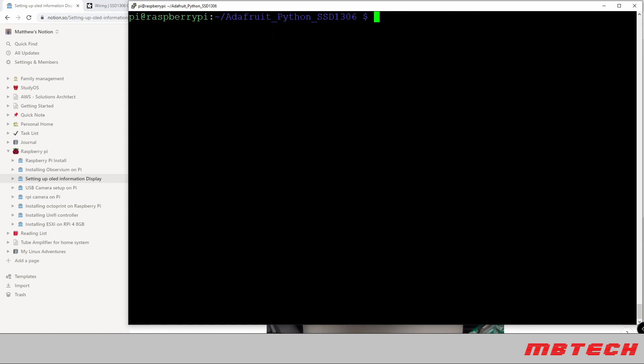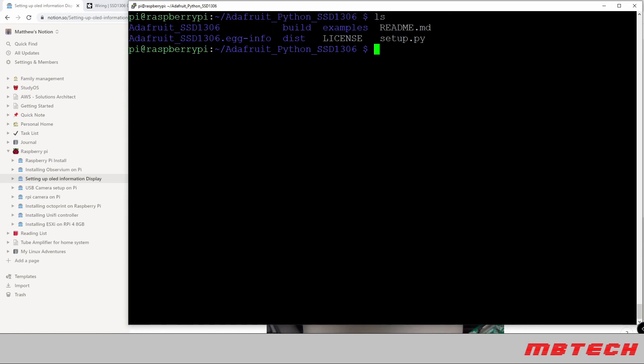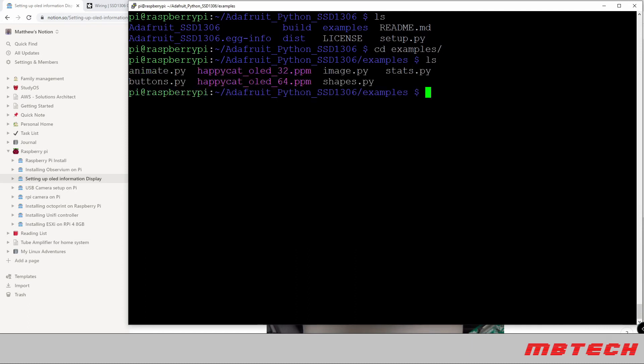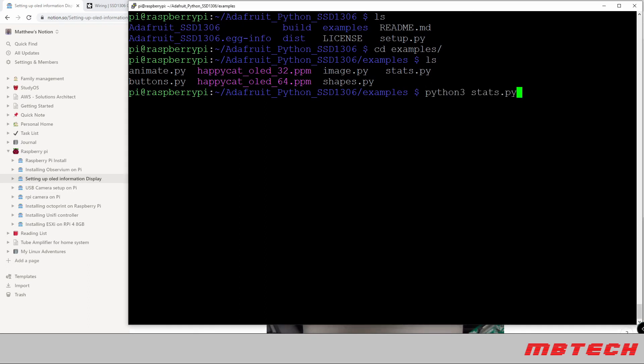Next we're going to clear screen again, we're going to do a quick list, change directory into examples. Do another quick list and we see that there's a stats.py. Once we're in the examples directory, we're just going to run a quick Python 3 stats. If your display is actually showing your IP address, CPU load, memory, and disk, then that part is working, so that's a great sign.